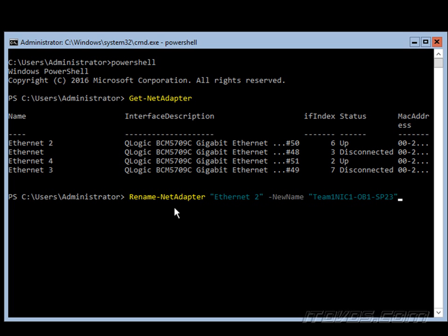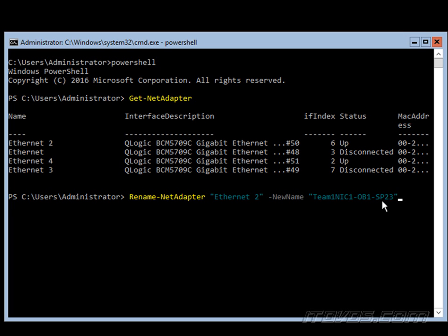So once we know that, we can use the Rename-NetAdapter commandlet. I'm going to rename Ethernet 2 here, give it a new name of Team1NIC1-OB1. That's just the naming convention I'm going to use for onboard NIC1, and it's plugged into switch port 23.